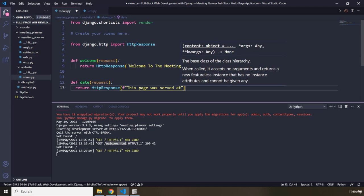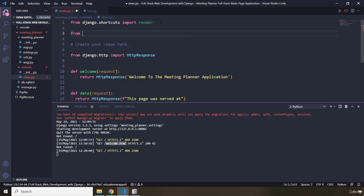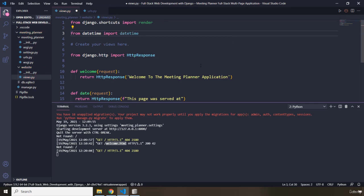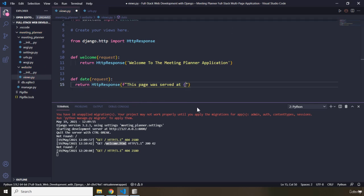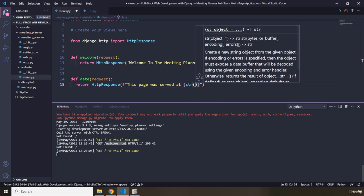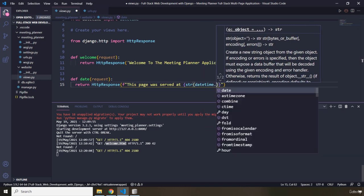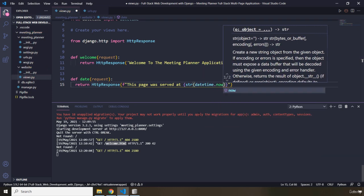Let's go ahead and import our datetime module. I'm going to say from datetime import the datetime object. So in here, I'm going to write 'This page was served at' and grab our str function to convert to a string. I'm going to say datetime.now(). Let's save that. Now it is not going to work because we don't have any kind of mapping for this yet.